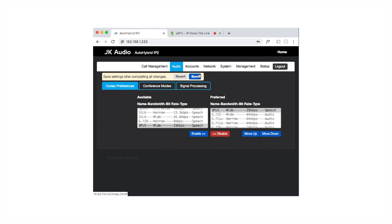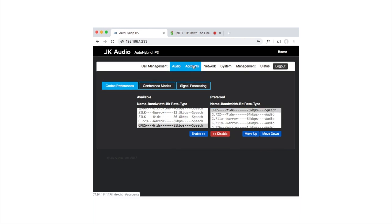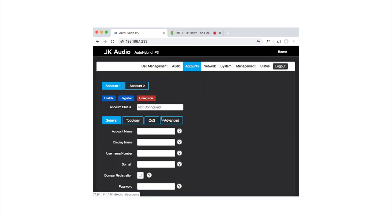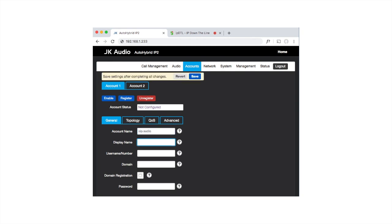Click Save to save the changes and click on the Accounts tab. For one of these accounts, we want to enter SIP.audio, and for our display name, we can put Auto Hybrid.